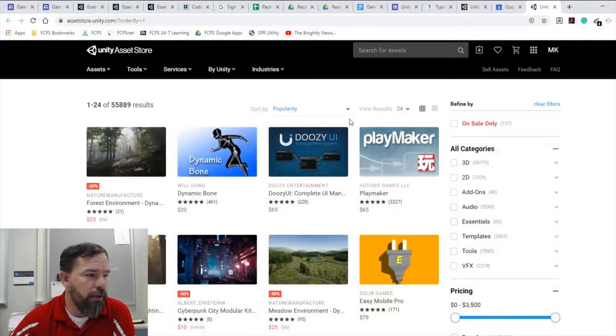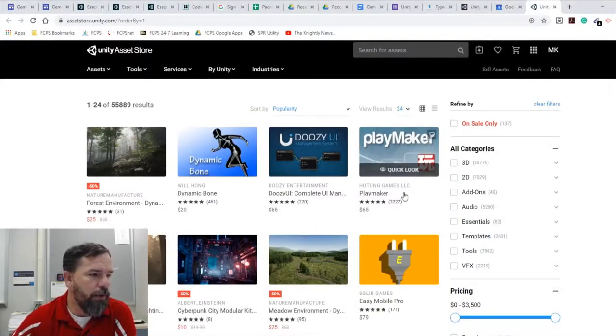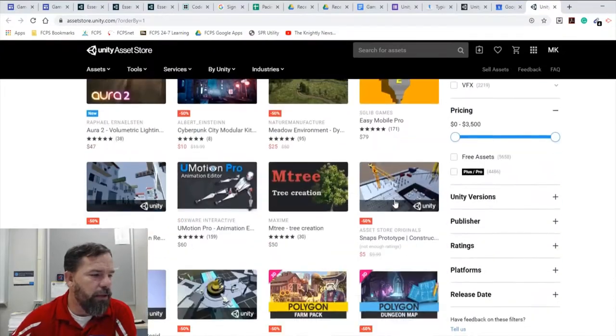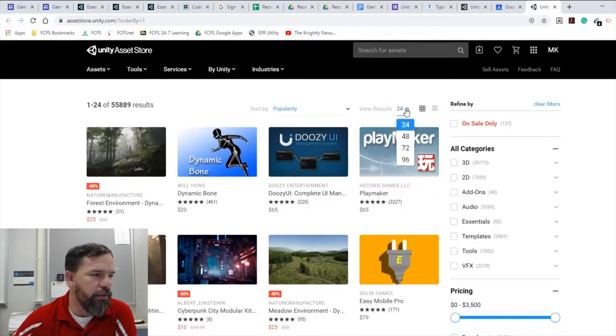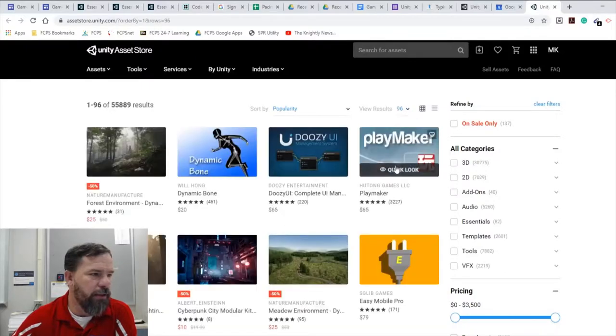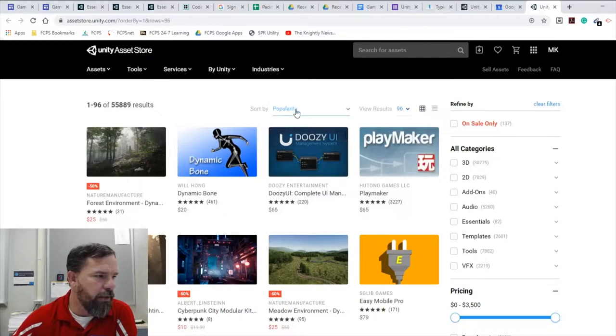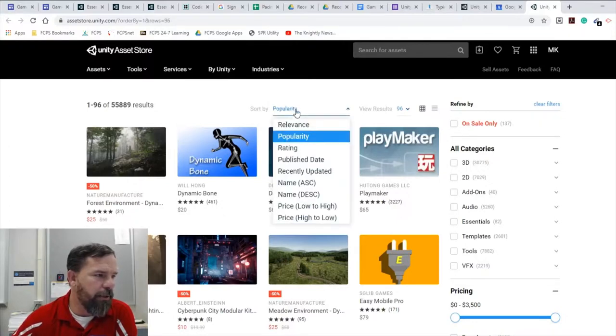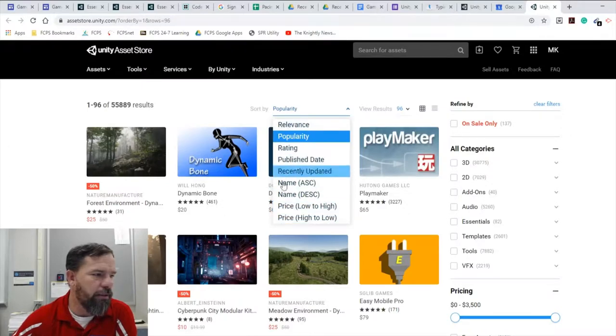Some things you can do here: just normal searching. If you have a decent internet connection I like to open it up all the way to as many as I can see. Popularity is really good. One thing that, you know, obviously high to low and low to high to see what's out there.